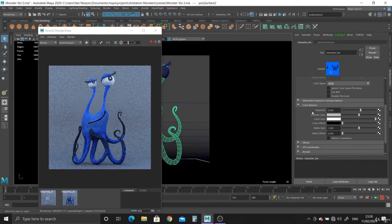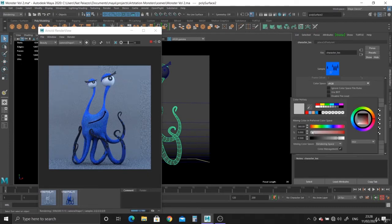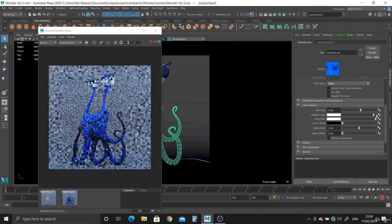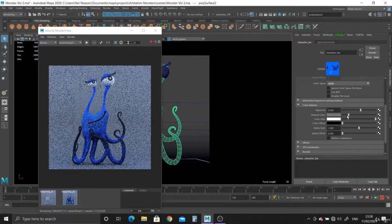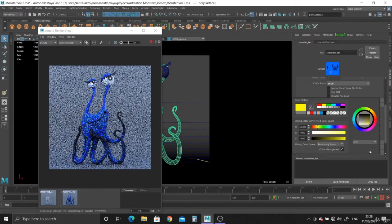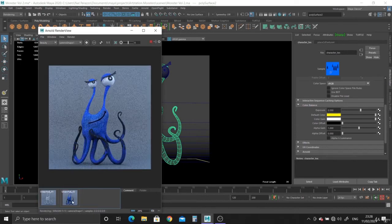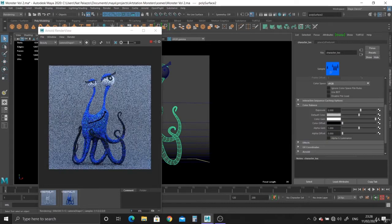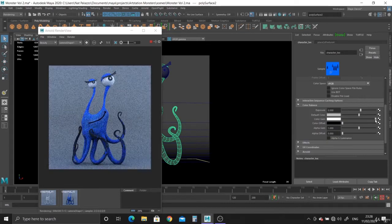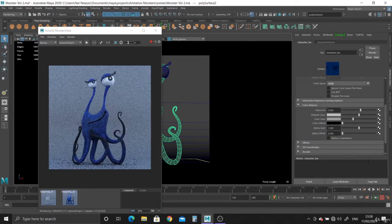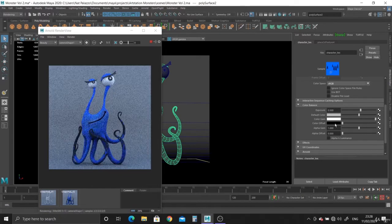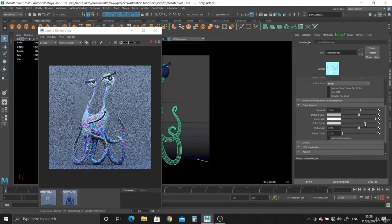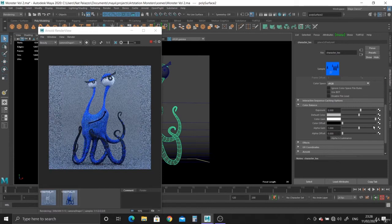Now you can play around with the default color as well. The default is at 0.5 gray, as you can see. You can play around with it if you want. I tend to just leave it default. You can also change the color if you want, it's entirely up to you. I don't know if it makes much of a difference. Again, with the color gain, you can bring it down and make it darker, as you can see there, or make it brighter. Color offset again, there we go.